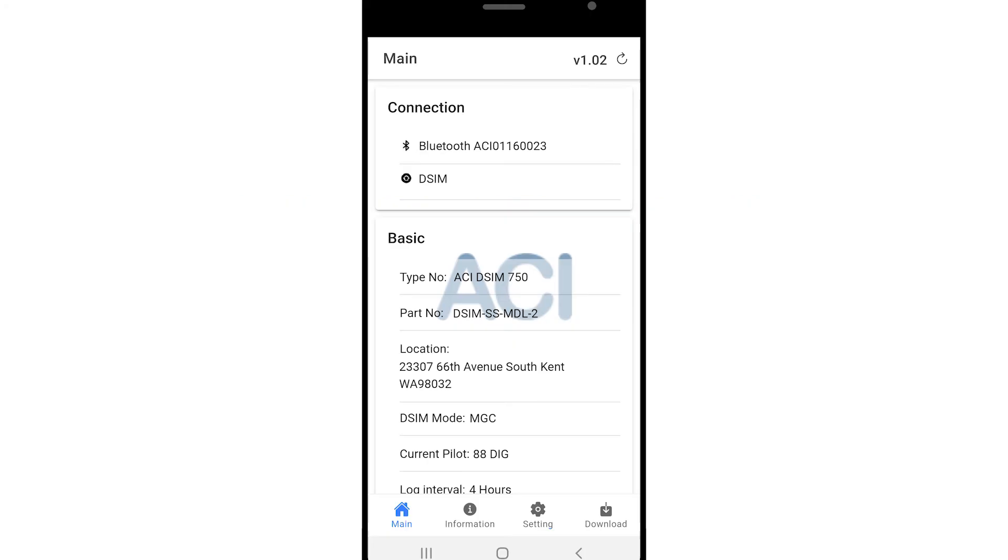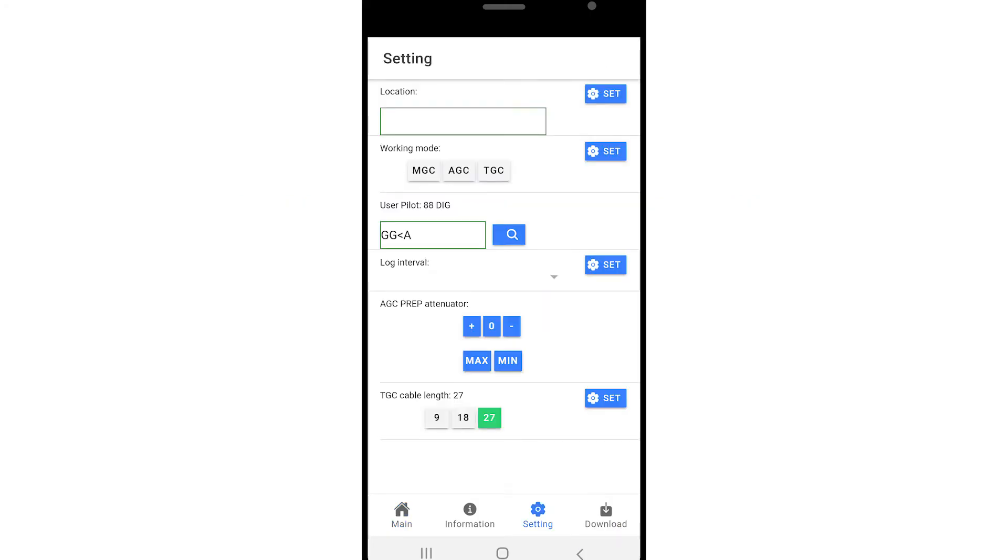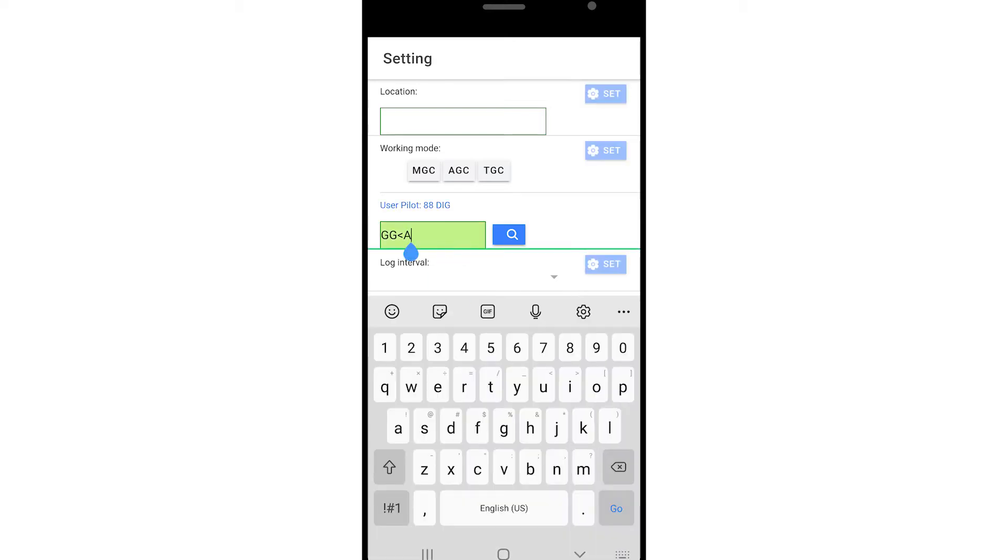To set a DSIM into AGC mode, tap the Settings tab and enter the code for your desired pilot channel. Contact your supervisor if you are unsure of your system's channel code.